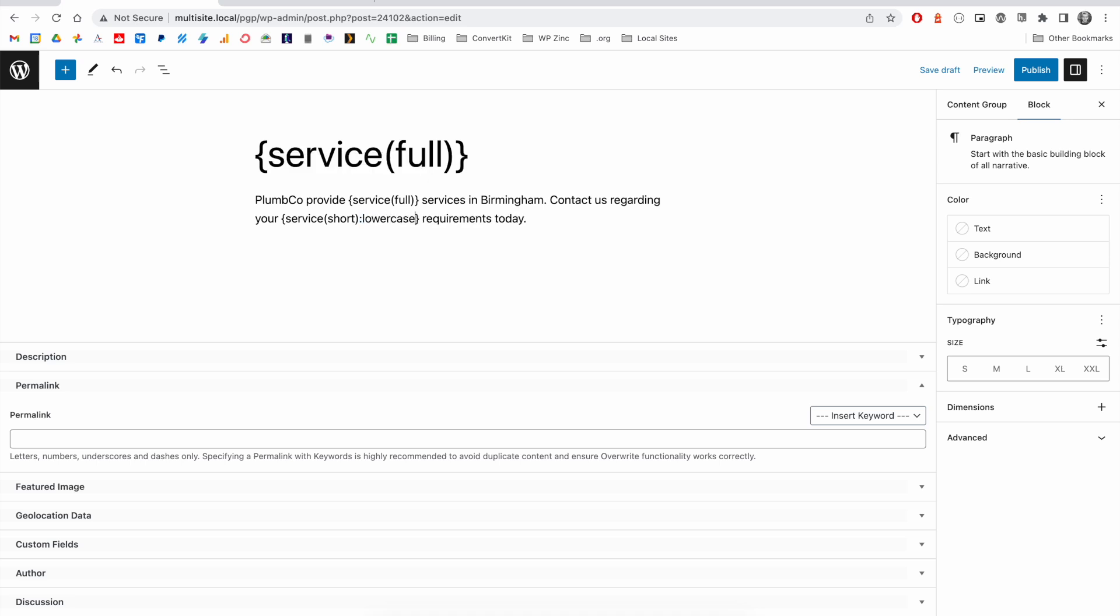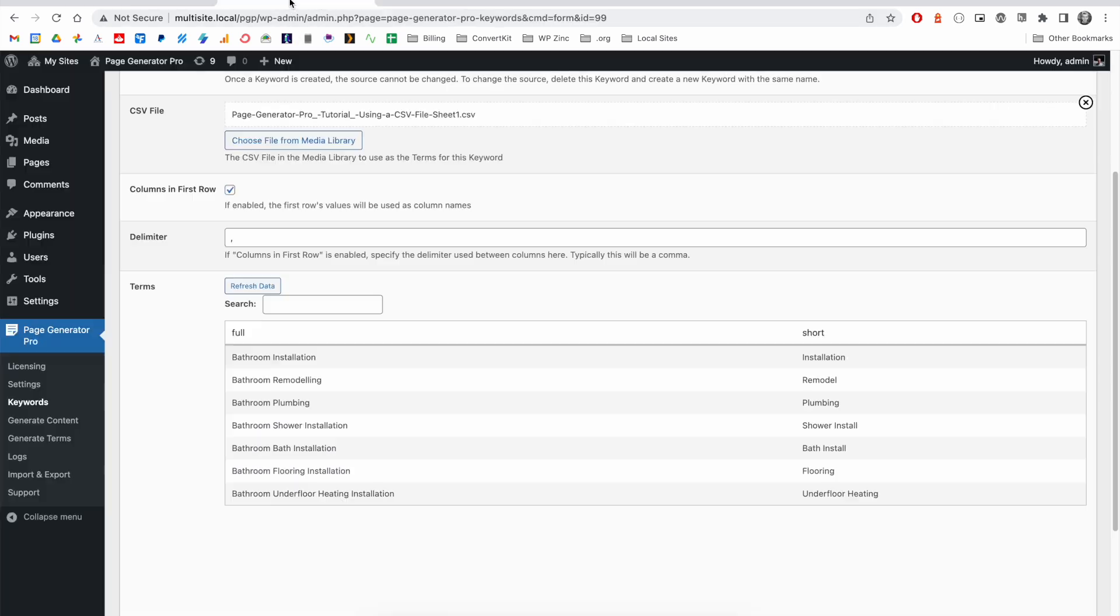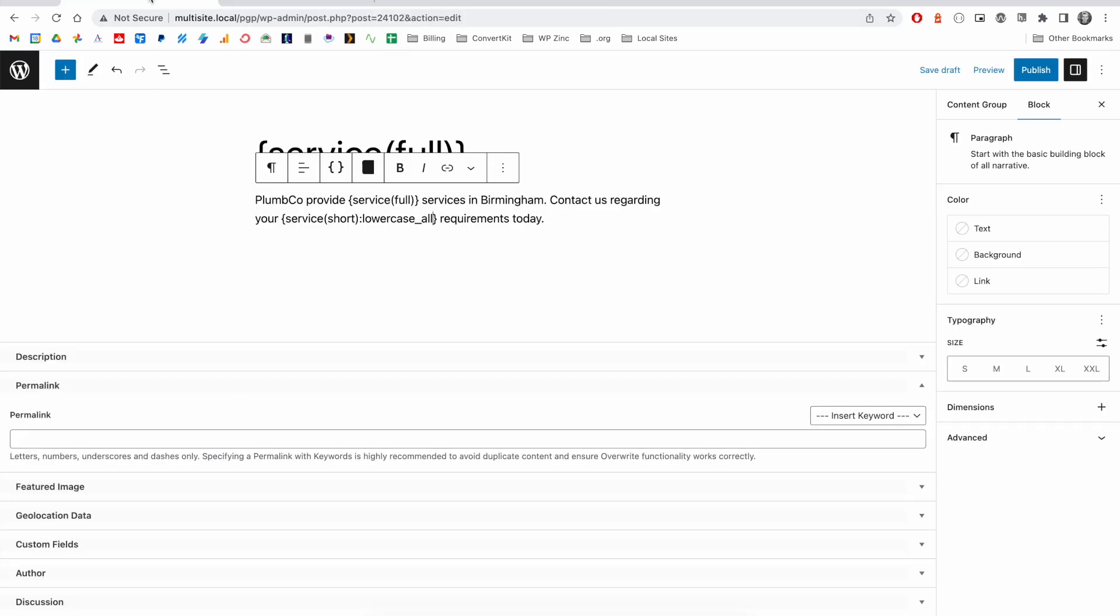and use the lowercase all option. This will transform, for example, installation into lowercase, which would make sense when we're reading this grammatically.